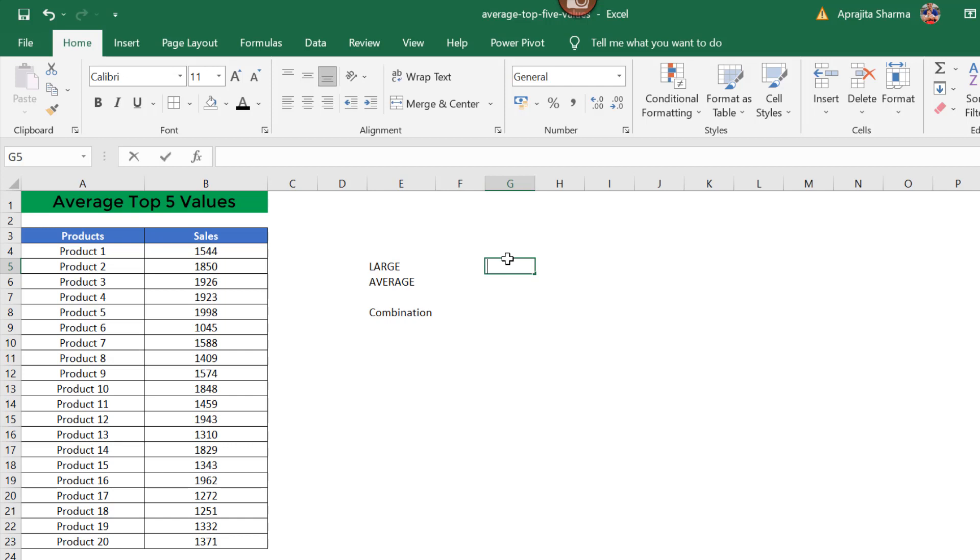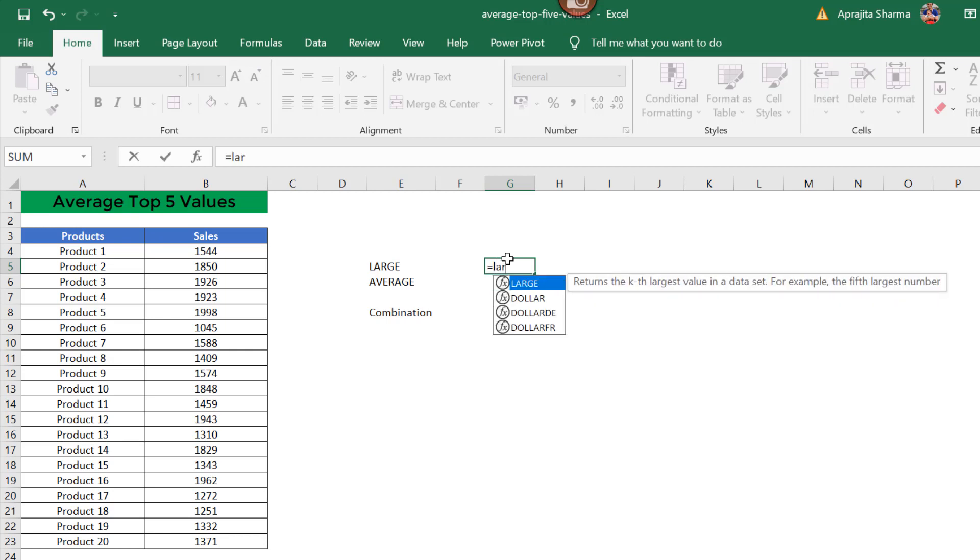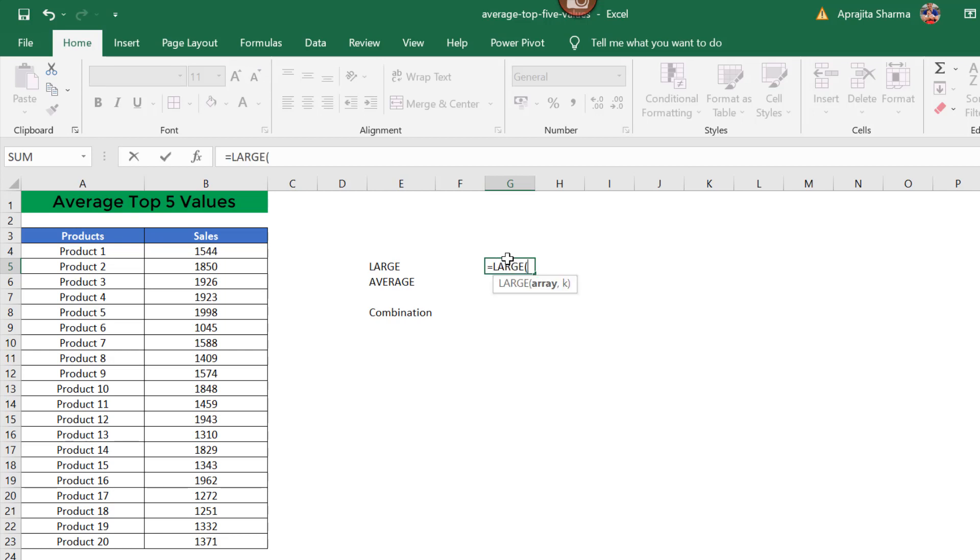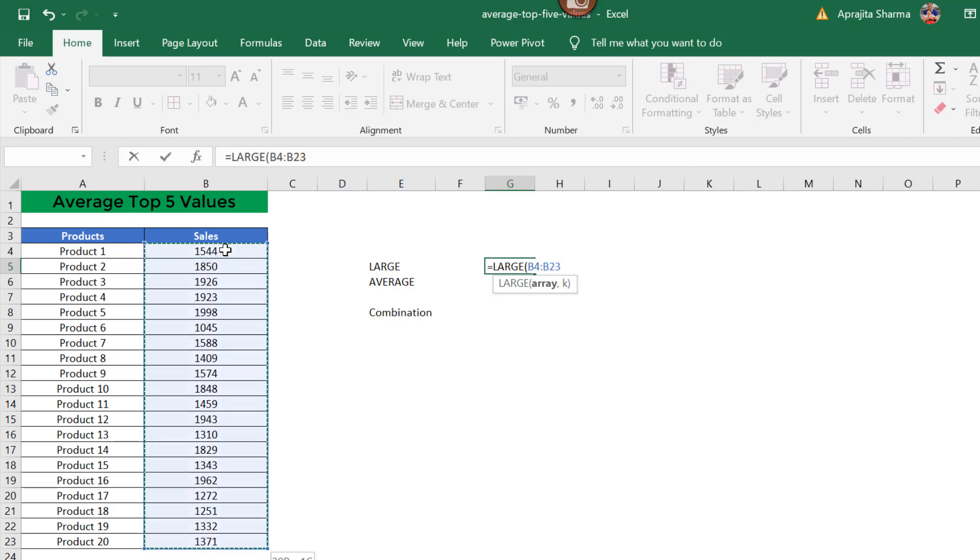When I use the LARGE function on this dataset, the syntax is array and K, which means we need to define the nth value to calculate. Let's make it simple. For example, here my array will be the set of values. Now I need the first highest value, that is the largest number.